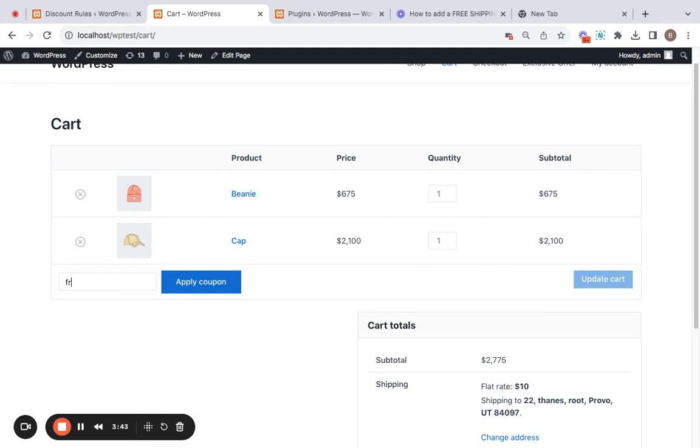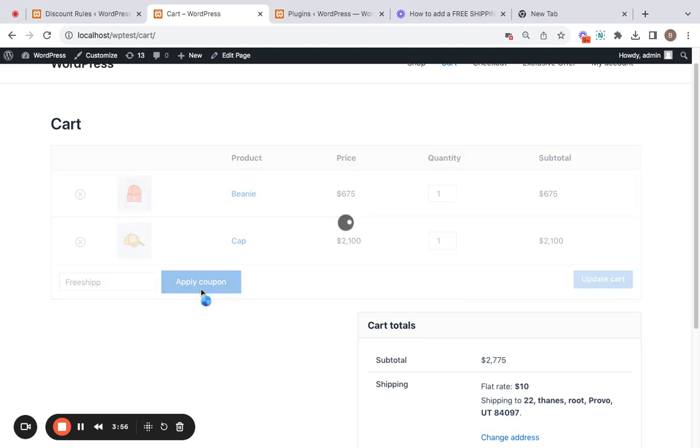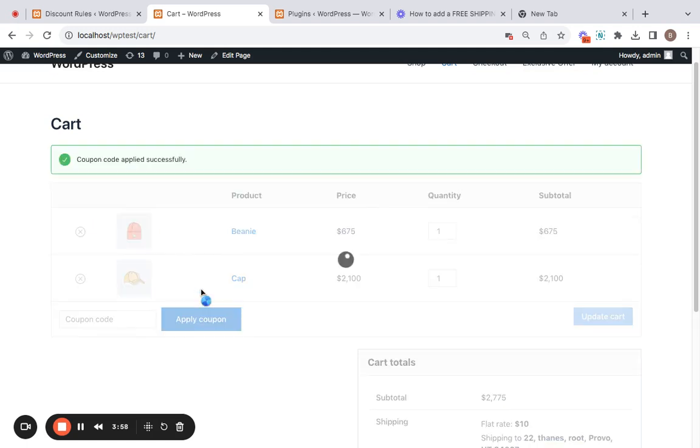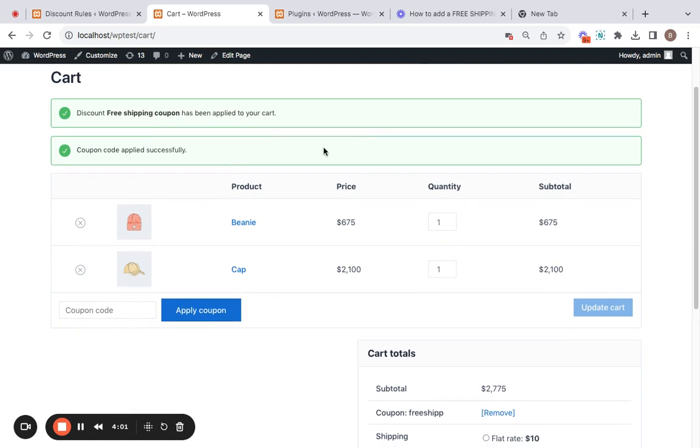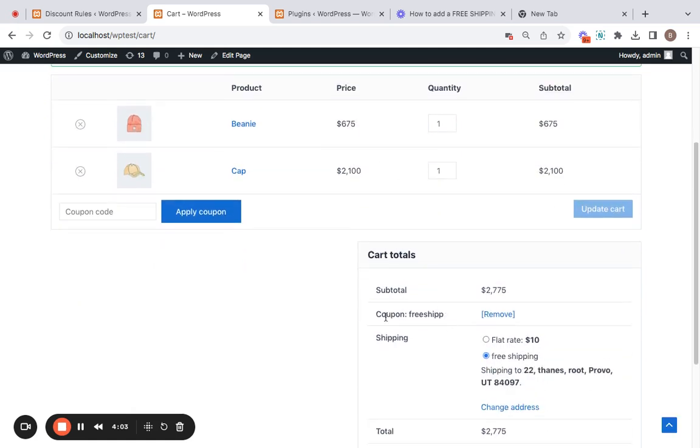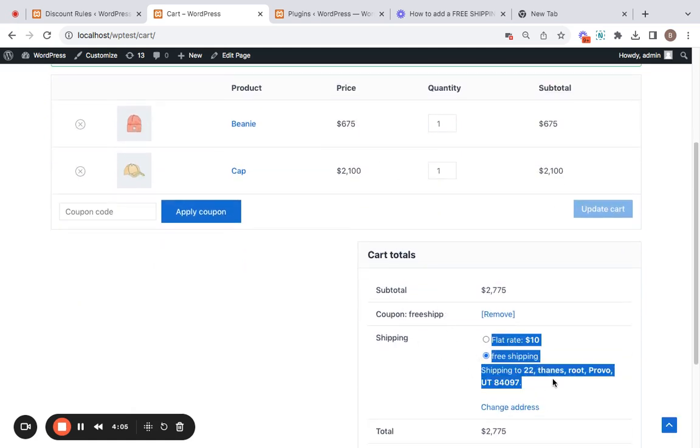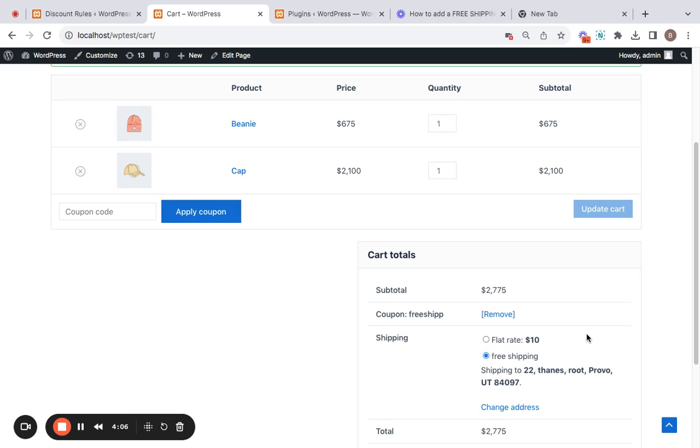Let's see if we remember the coupon name. Don't worry about the text case because it's not case-sensitive, so you can just enter the coupon name here. Click on 'Apply Coupon', and you will be able to see that a success message is displayed here, and you can also see that free shipping is granted to this particular cart. Great!